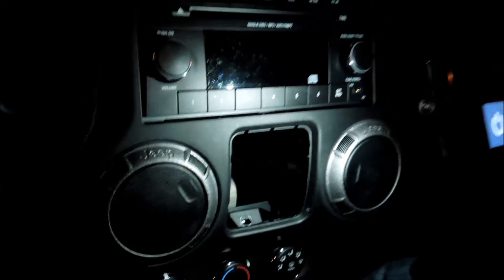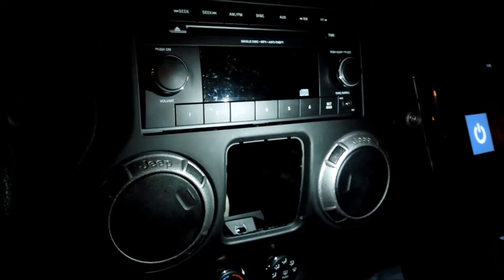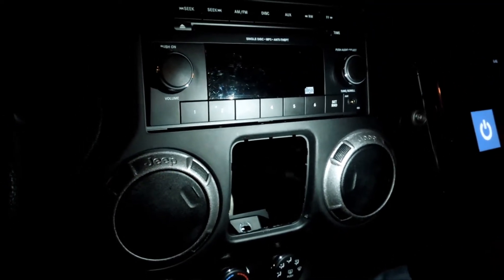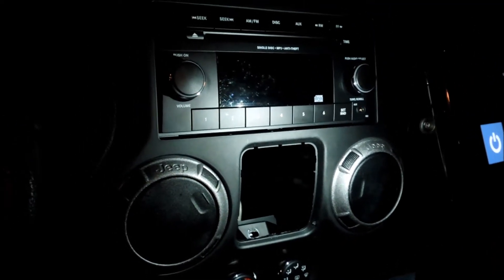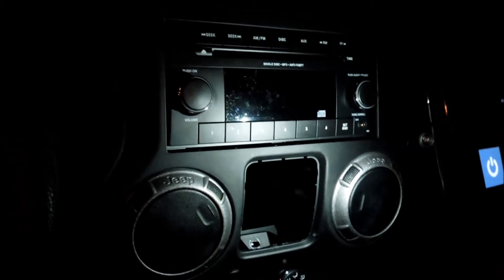Hey guys, how's it going? So today we're going to be putting a stereo in a 2013 Jeep Wrangler.